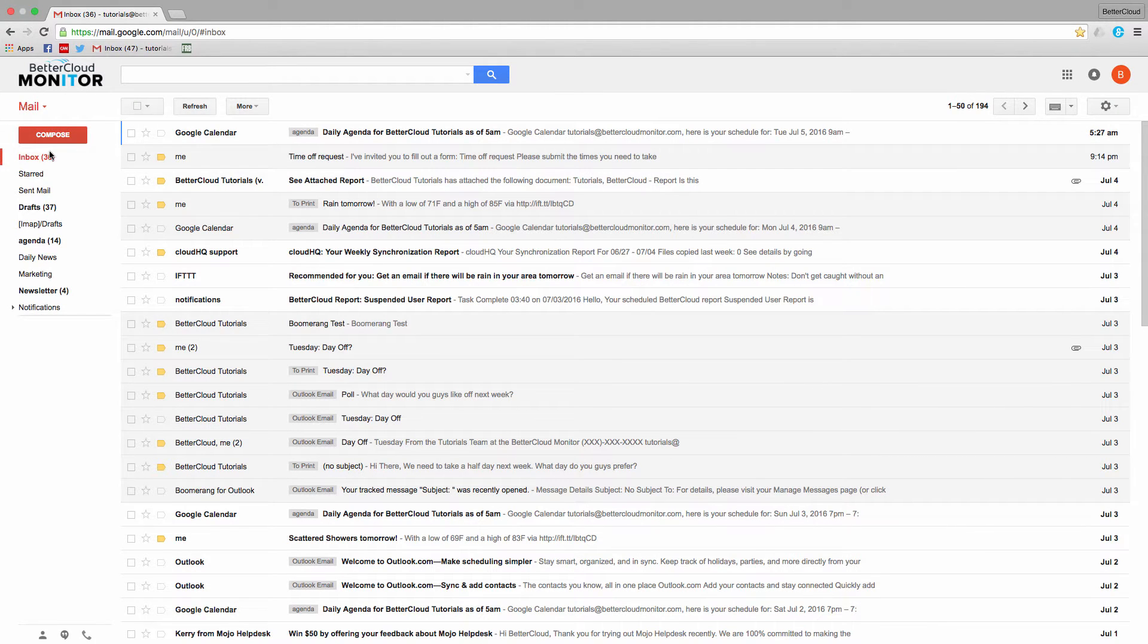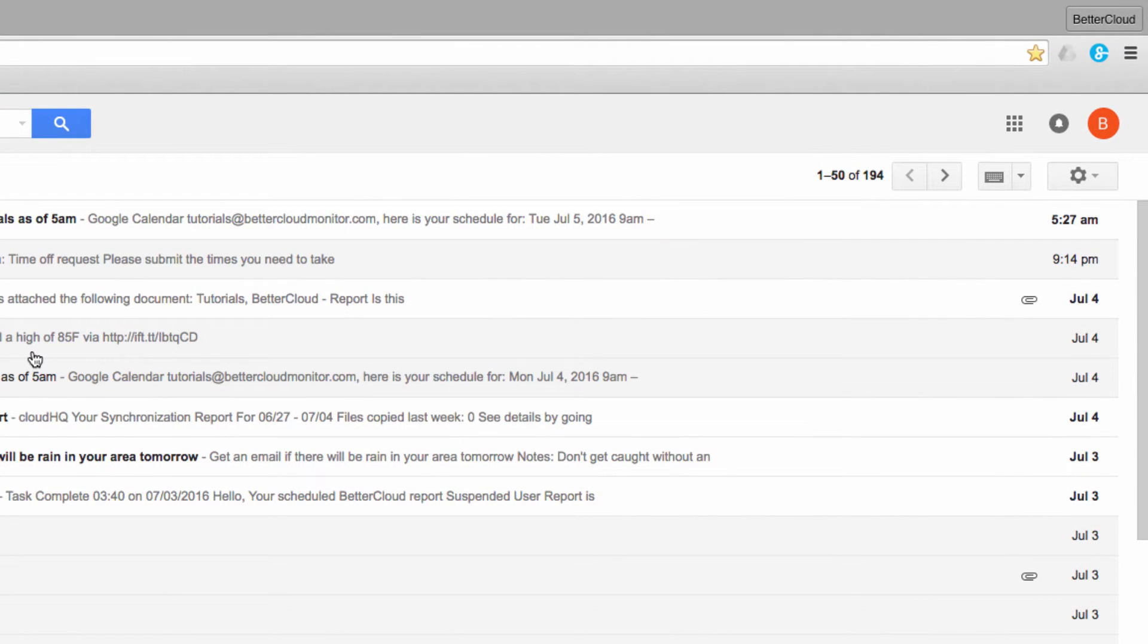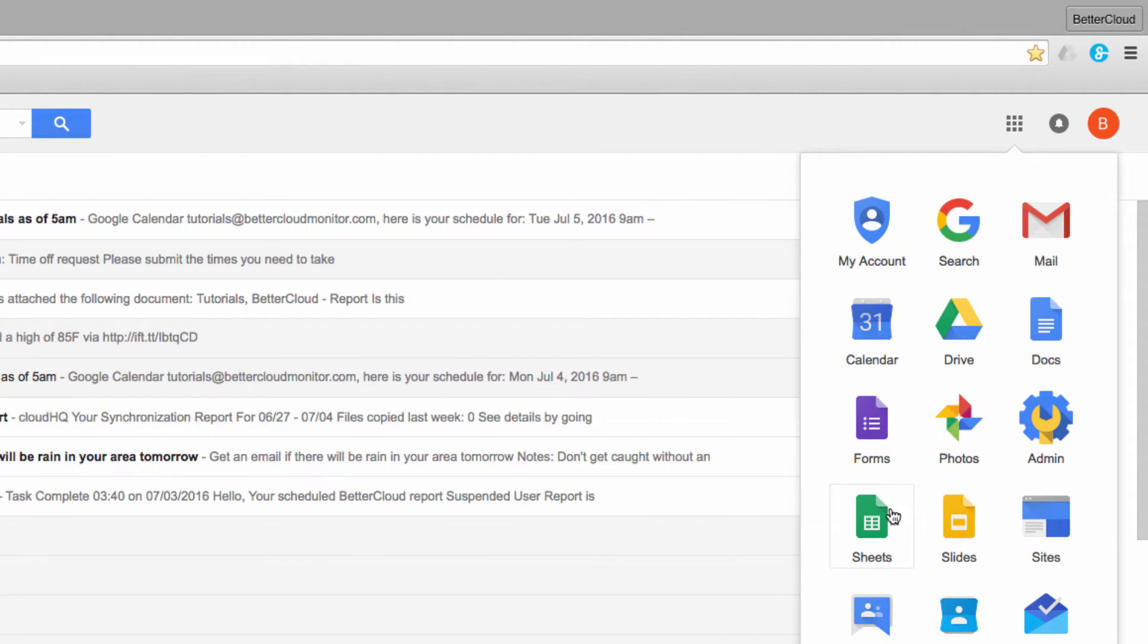To launch Sheets, just come up to the upper right hand corner of your screen and click on this grid here. This is the app's launcher. From here, navigate until you find the Sheets icon, and then click on it to open the program.